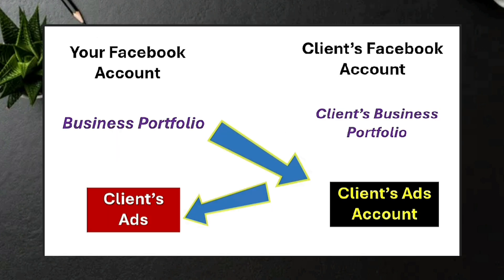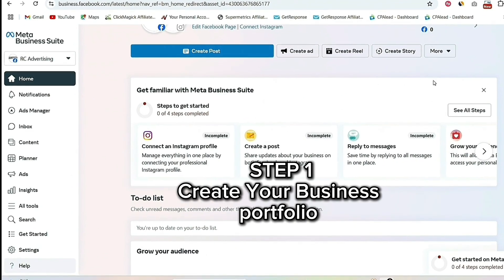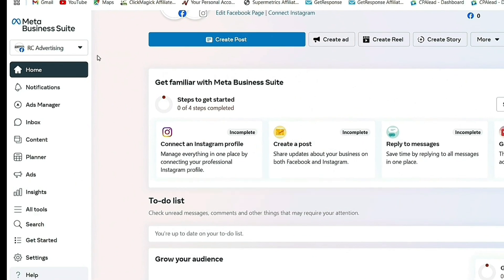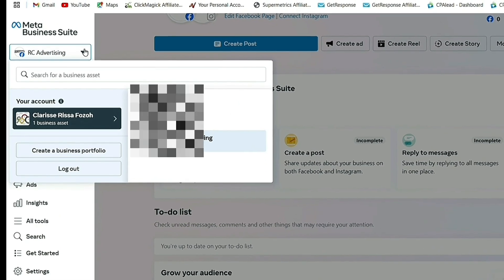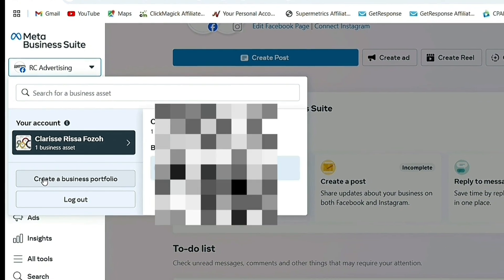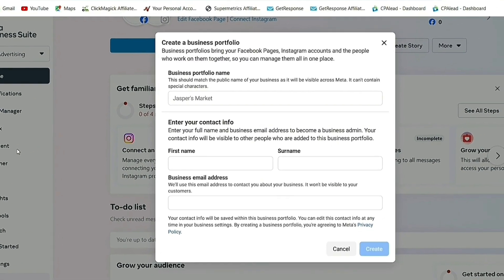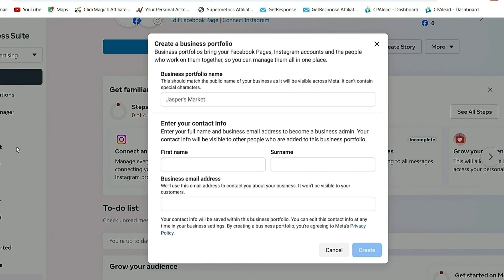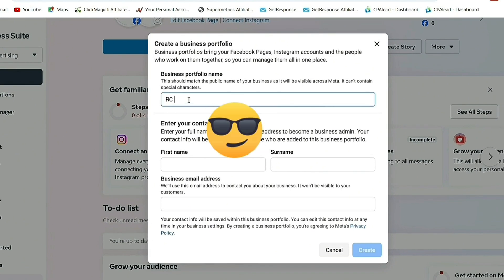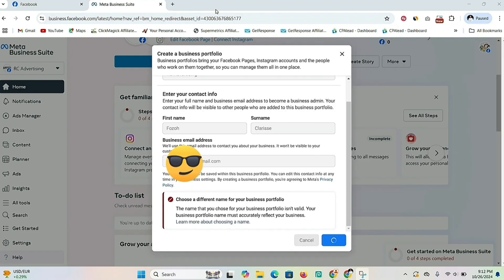So the first thing you're going to do, once you're in your Meta Business Suite, is go to the left and click on the drop-down arrow. You're going to see where it says 'Create a Business Portfolio' — click on that. Give a name to your business portfolio, then fill out your contact information like your name, surname, and business email address. Once you have done that, click the Create button.